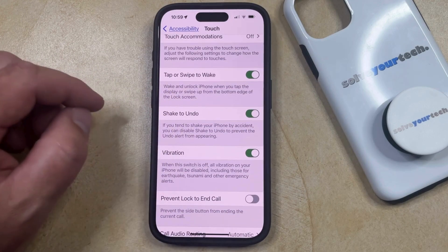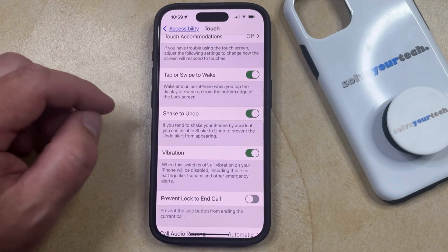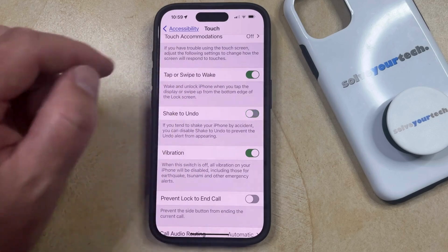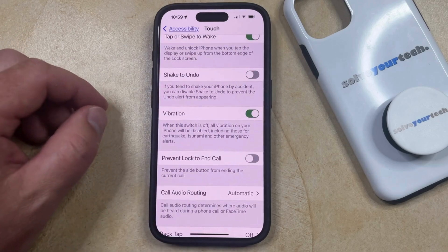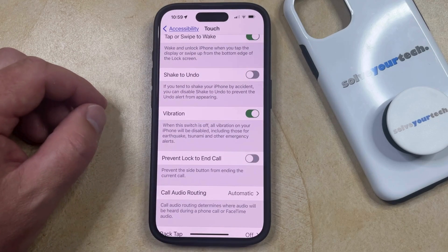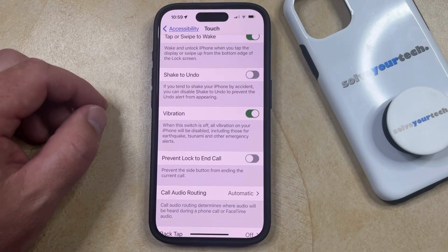You can then tap the button to the right of that to turn it off. Now if you shake your iPhone, you're no longer going to be shown the prompt to undo whatever action you had just taken.